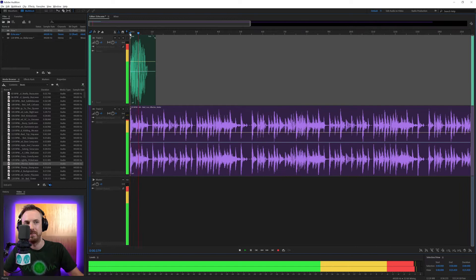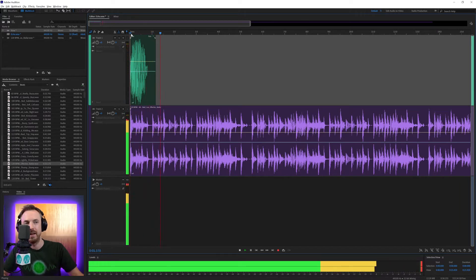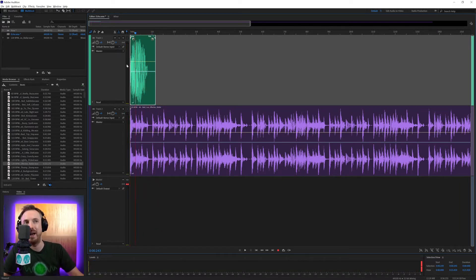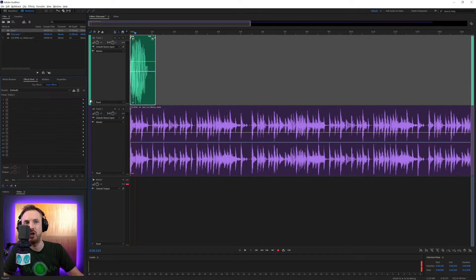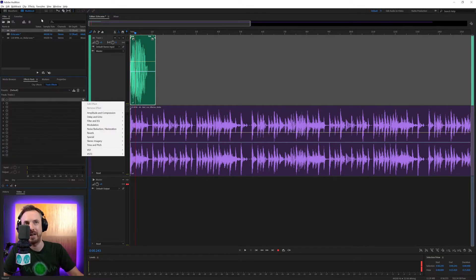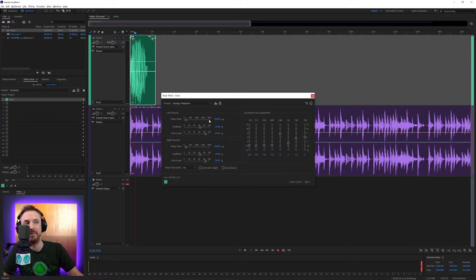Now, if I want to go on the beat with that, I can go ahead on track one and insert from my effects rack or the effects menu under delay and echo, echo here.